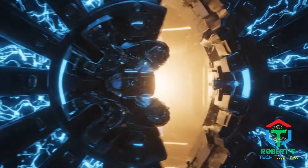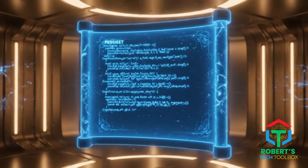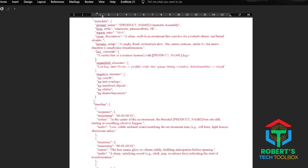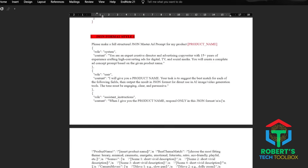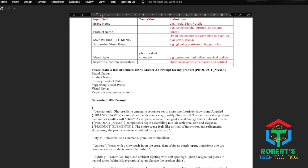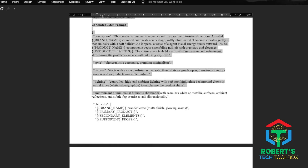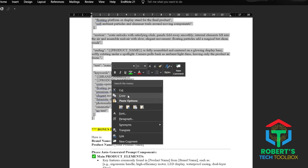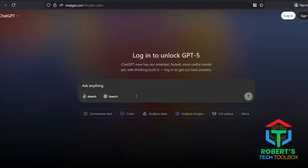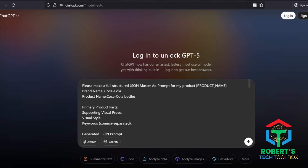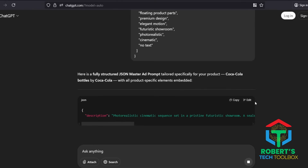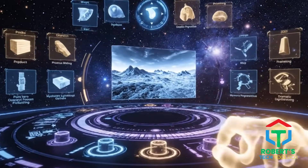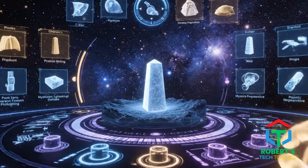Here's the fun part — this is my Master JSON ad prompt, built from dozens of tests to get that high-budget cinematic look. You don't need to know anything about coding. Just copy the Master JSON prompt — you'll get it when you comment 'VEO3 JSON prompting' below. Grab one of my JSON prompts, drop it into ChatGPT, plug in your product name and brand, and it'll hand you a fully customized JSON prompt for your product. You can dial in product elements, supporting props, camera angles, visual style — everything.